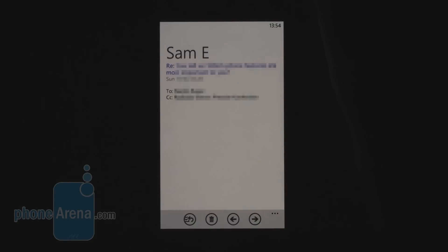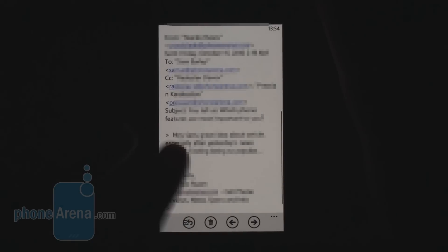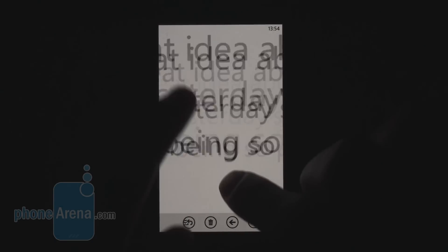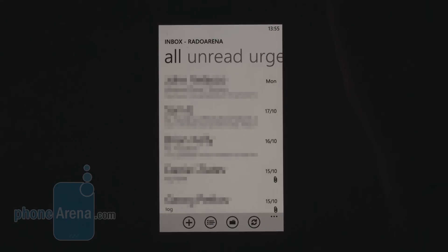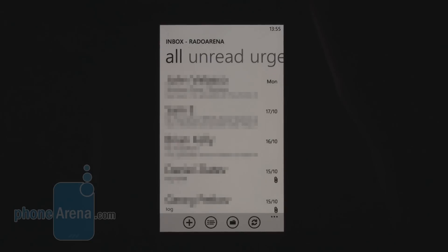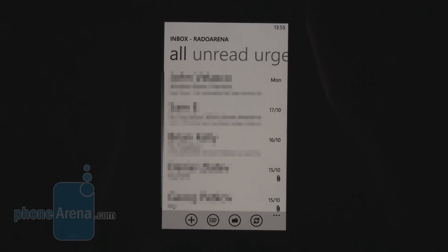Here is how a typical email looks. Fortunately they are all displayed in HTML style, and you can zoom using pinch to zoom. You can also send an Office file, but you cannot attach it from the email client — you have to do this from the Microsoft Office Hub.